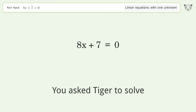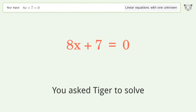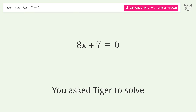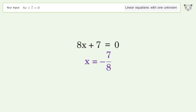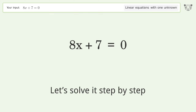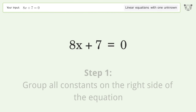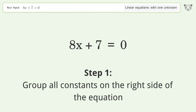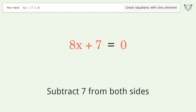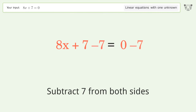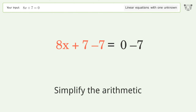Tiger is asked to solve a linear equation with one unknown. The final result is x equals negative 7 over 8. Let's solve it step by step: group all constants on the right side of the equation, subtract 7 from both sides, and simplify the arithmetic.